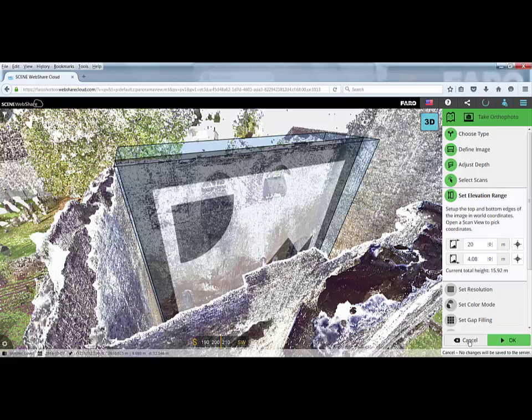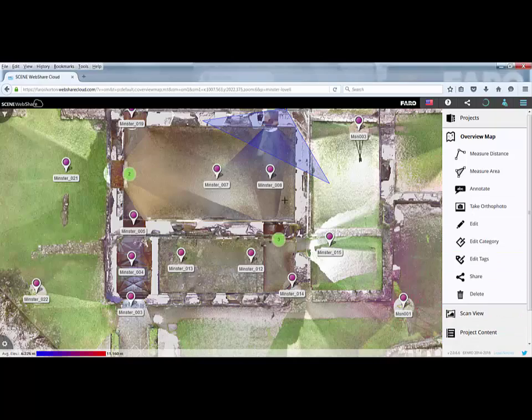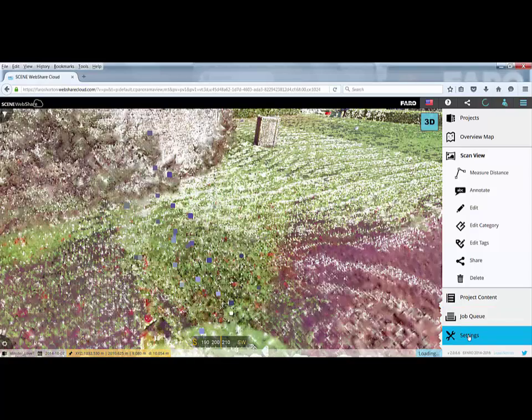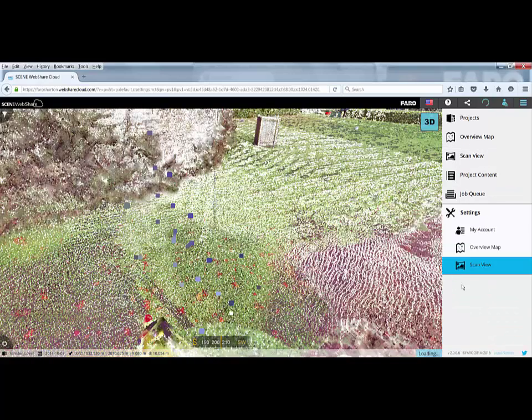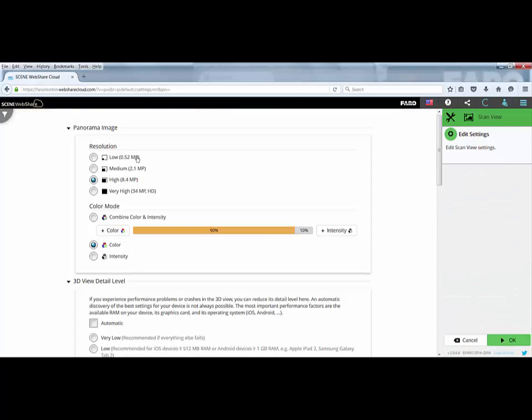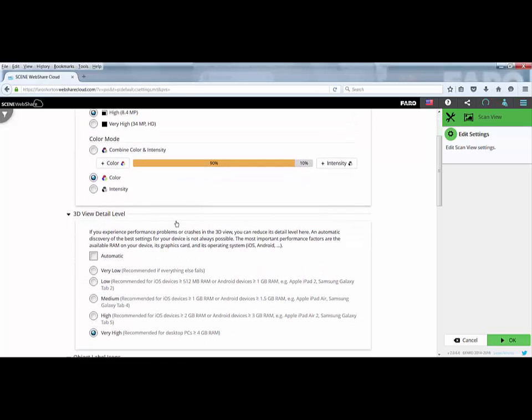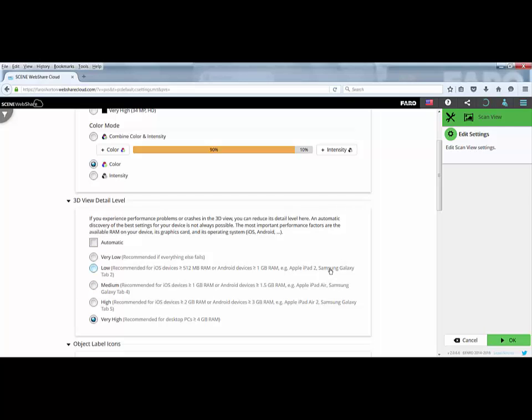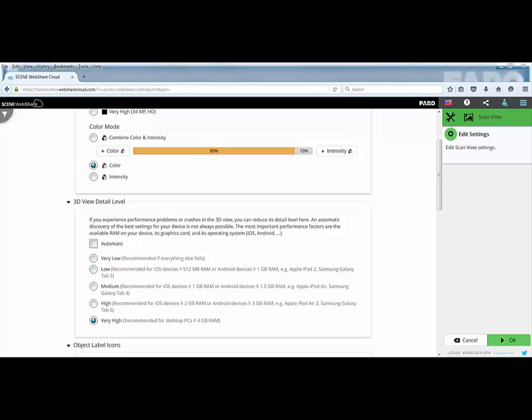One of the other things we can do is if we go into any scan and view them in 3D, go to settings and scan view settings. As well as setting the resolution for our panorama image, we also have the option for the 3D view detail level. It depends what machine you're running on as to whether you're able to run at a very high setting. You can set the system to be automatic so it will look at the RAM and your graphics card and try to optimize. There's a few options here to suggest which settings are best for which device.